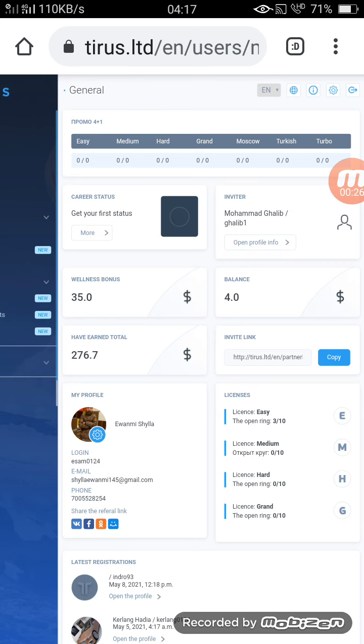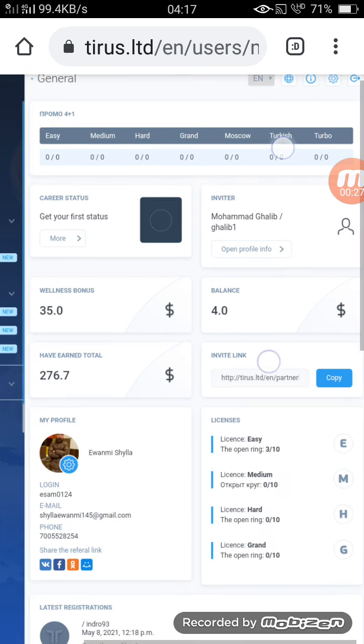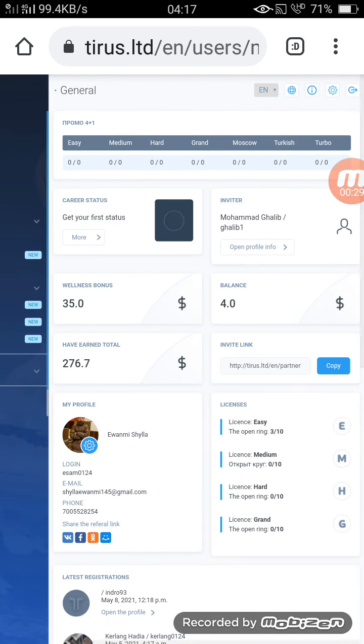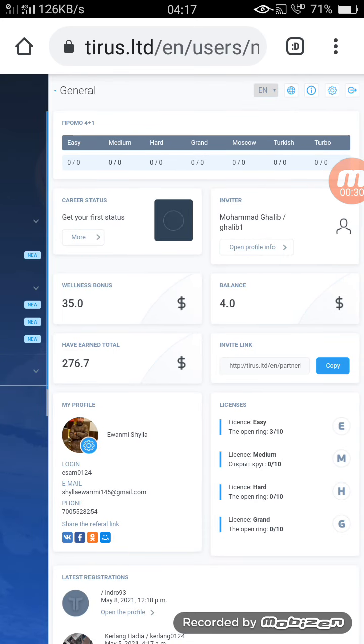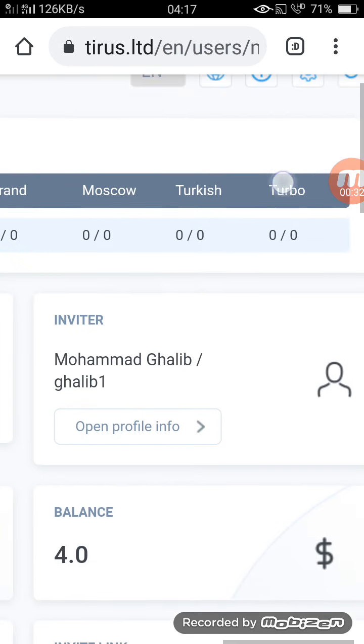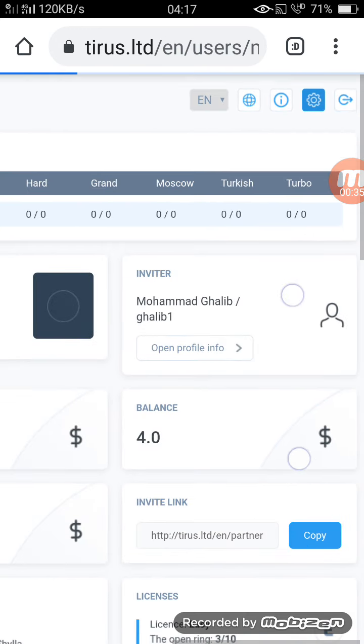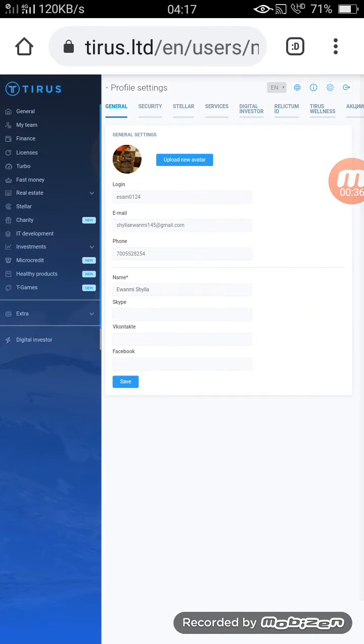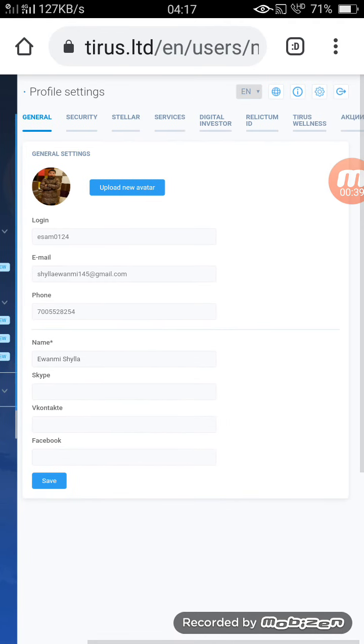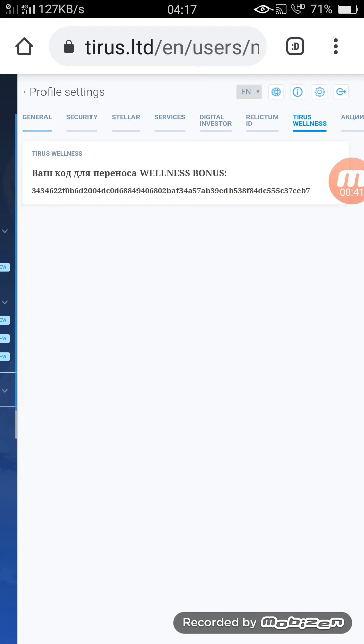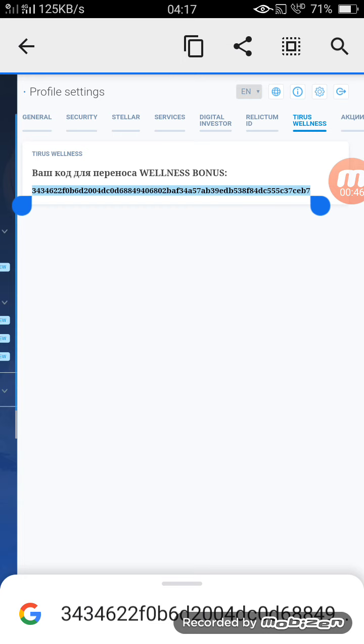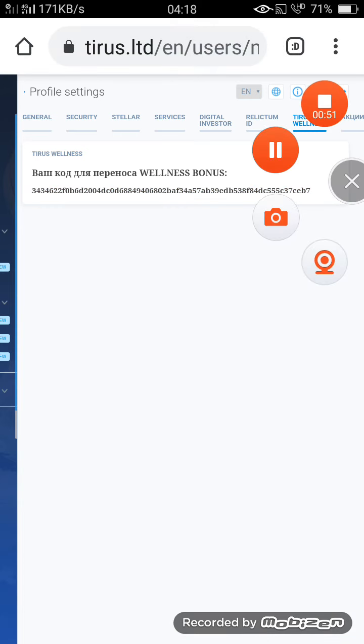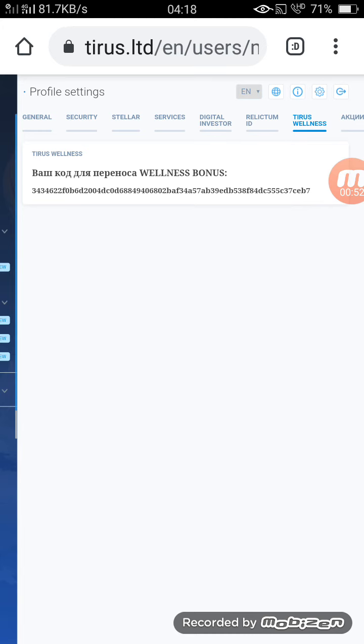First of all, you go to this setting. Go to this setting and then in the setting you can see Tirus Wellness. You press here. Then this is the code you have to copy. Select all the code and then copy it.